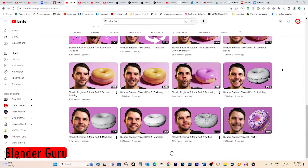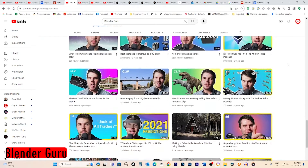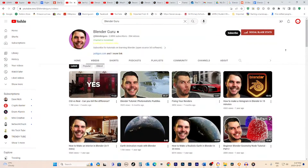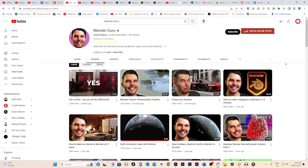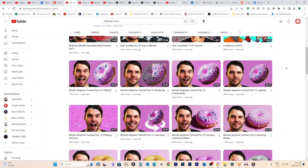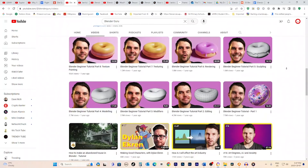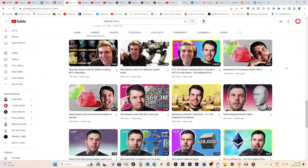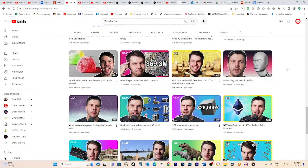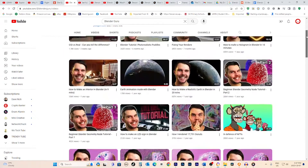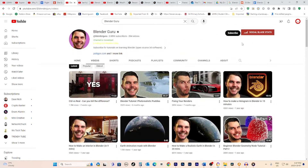Alright, no list of Blender tutorials would be complete without the legend himself: Blender Guru, aka Andrew Price. He is like the OG Blender teacher. Heck, he's even endorsed by the Blender developers. Millions of newbies, myself included, have learned the ropes of Blender with Andrew's insanely popular How to Create a Donut in Blender beginner tutorial.